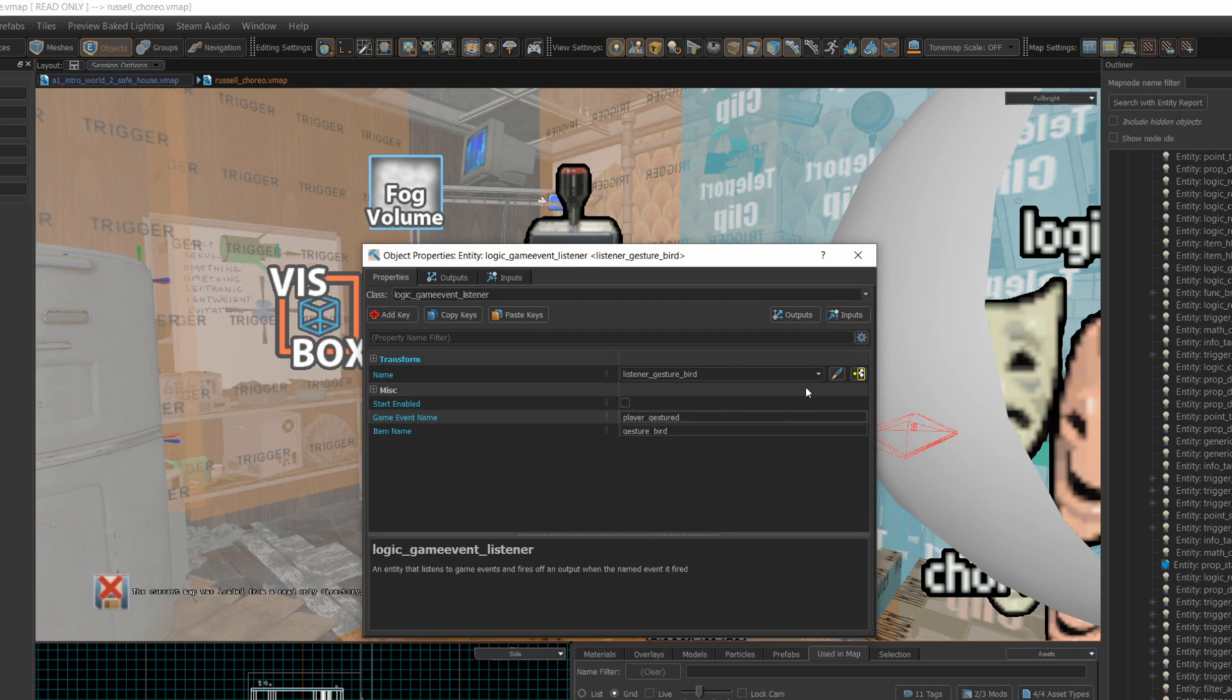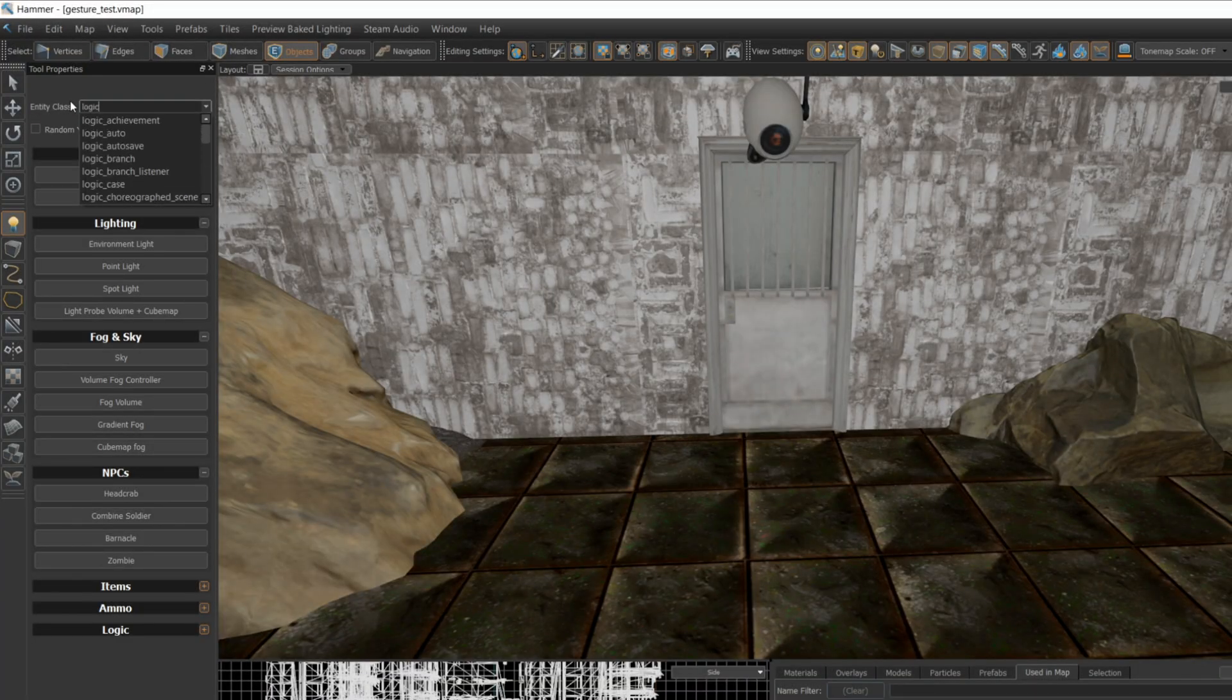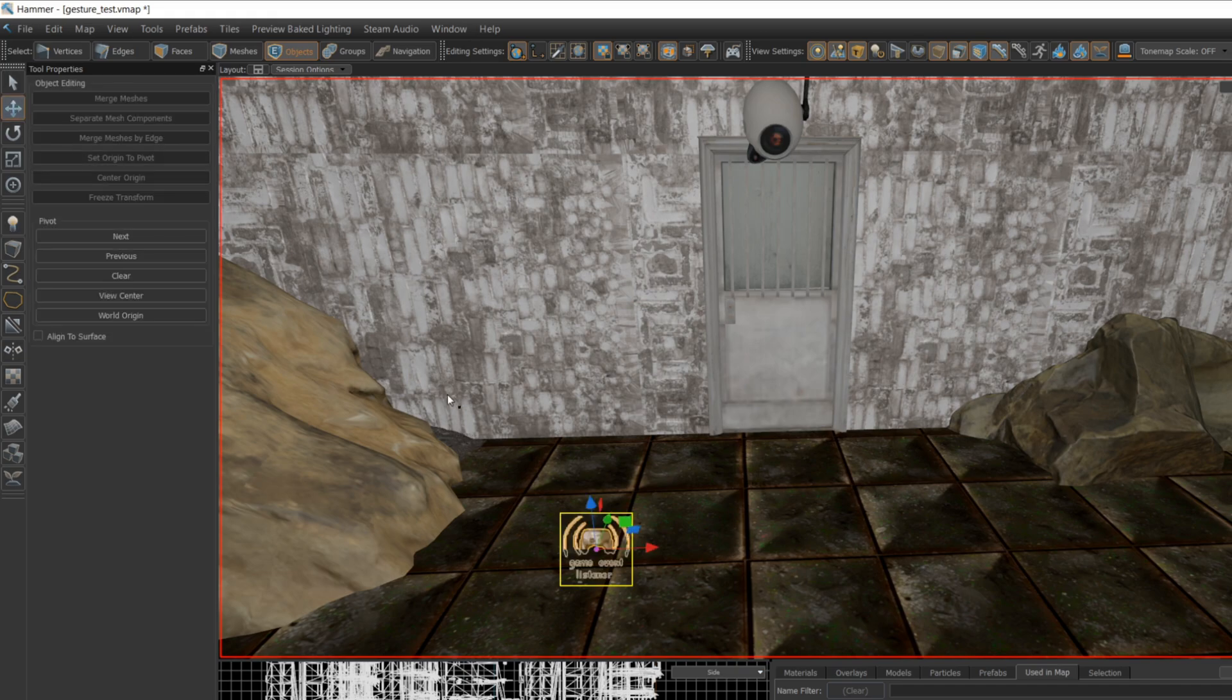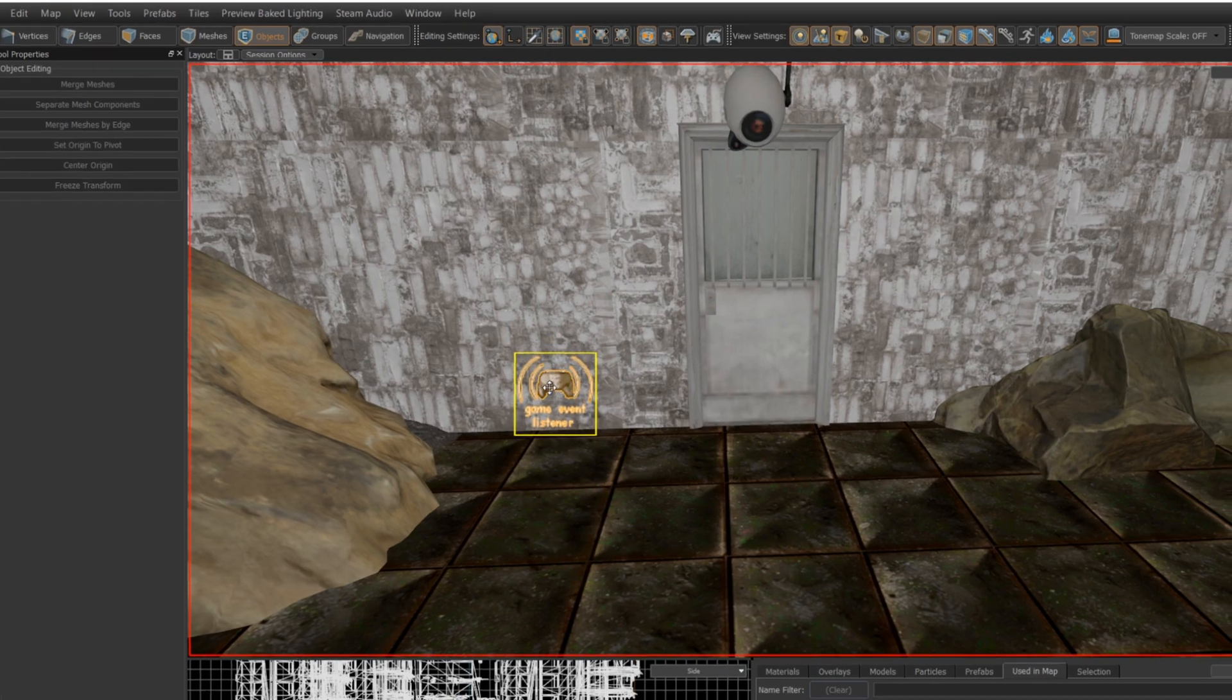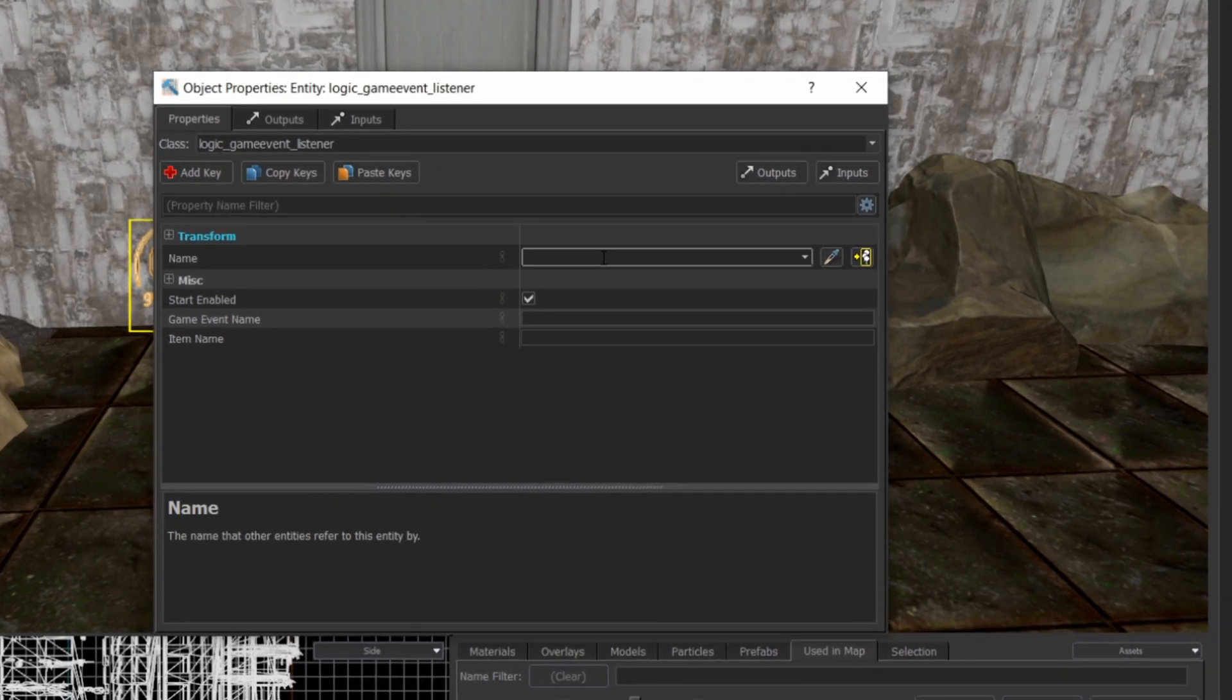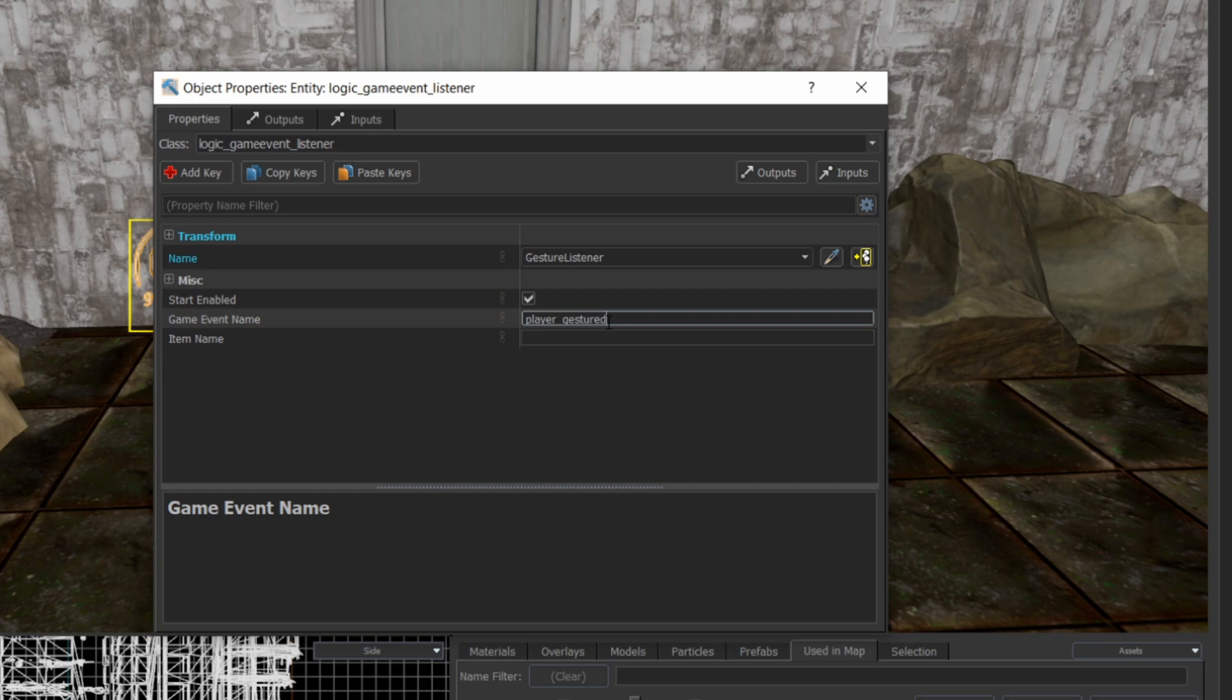you can implement this in your own maps. Create a logic game event listener. I set the name to Gesture Listener, but you can set it to anything. Set the game event name to Player Gestured. Set the item name to Gesture Bird.